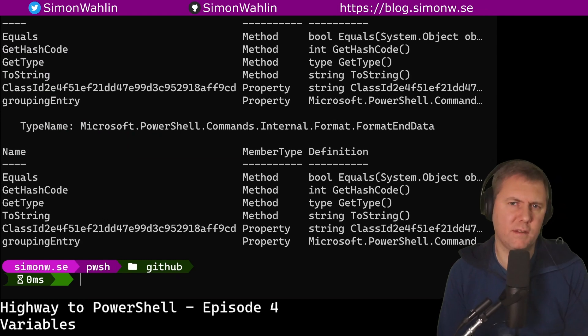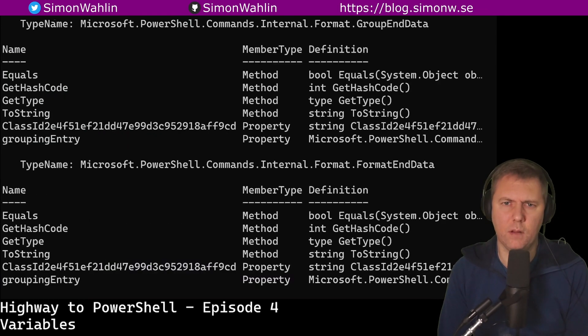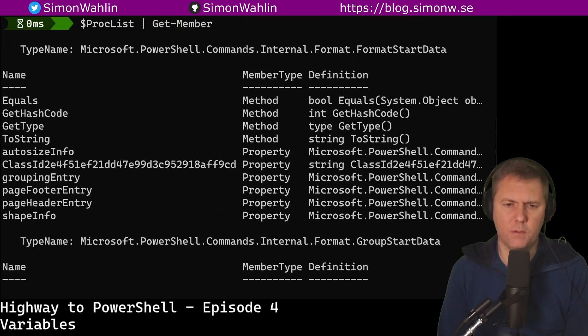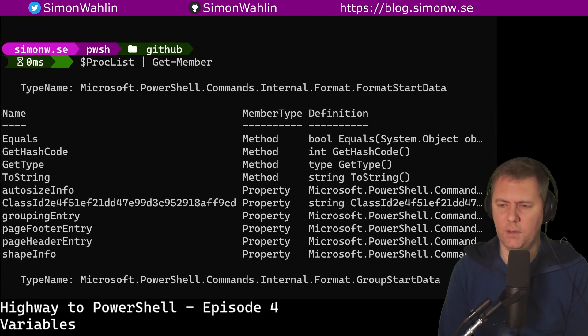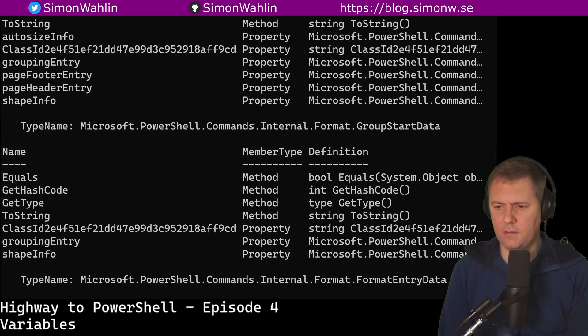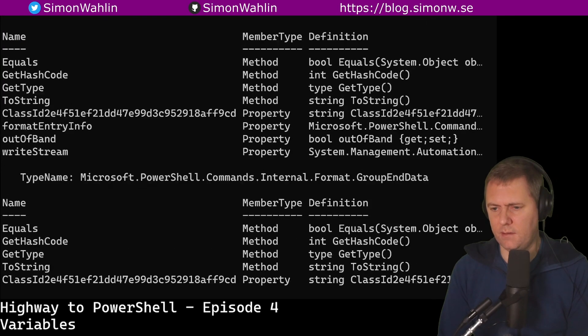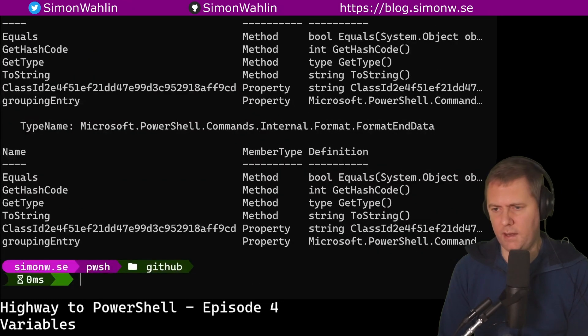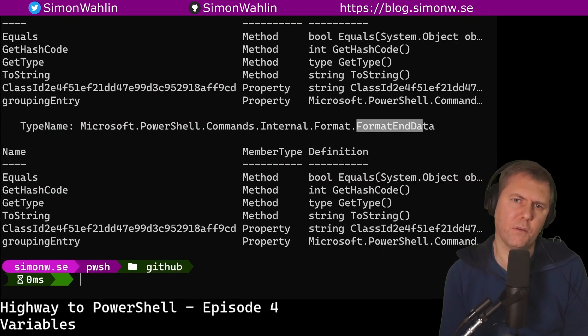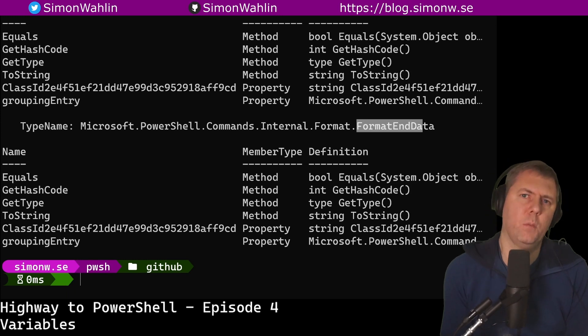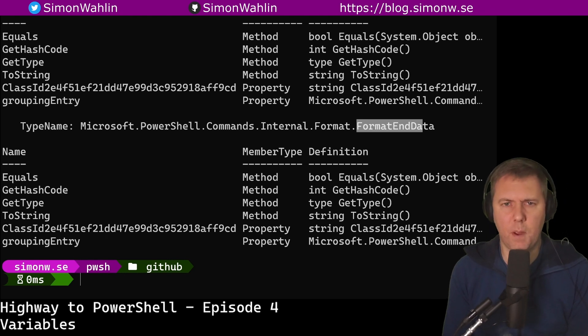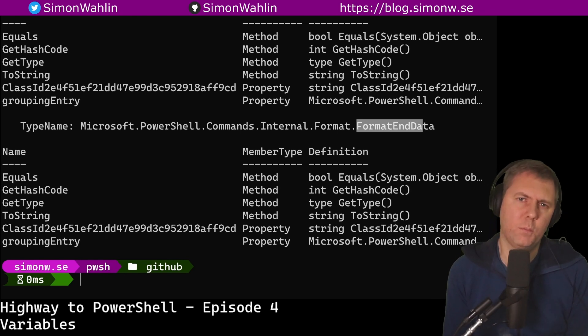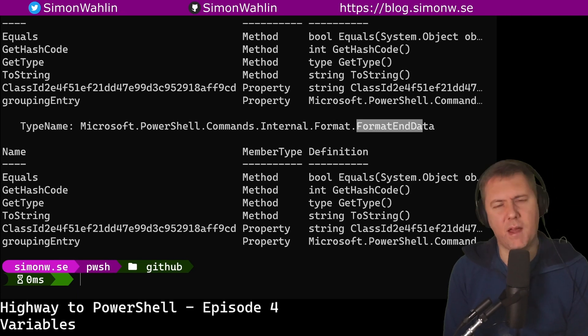Here we see that the variable does not contain any process object at all, but a whole bunch of format objects. So if I scroll all the way up, you can see that we get a format start data, a group start data, and a format entry data, and a group end data, and a format end data. This is because all the format commands actually transform the objects into format data. It's therefore very important to remember to never store output from a format command into a variable. It will most probably have some unexpected results.